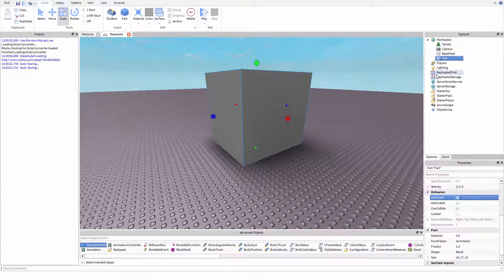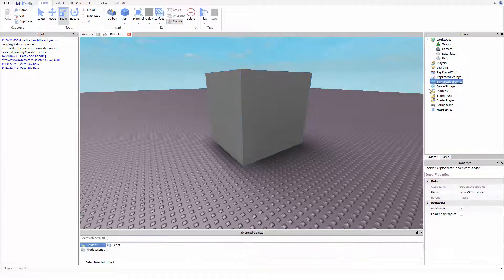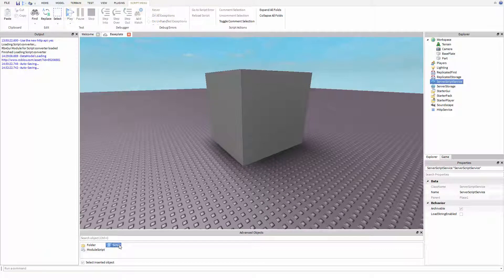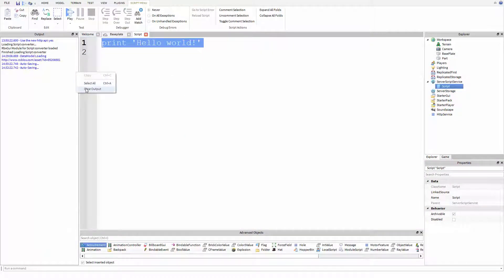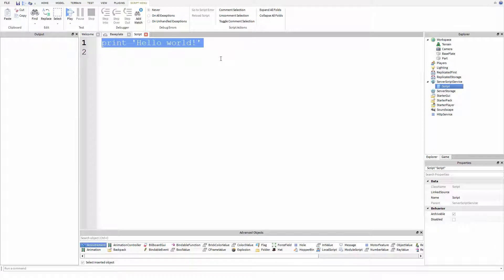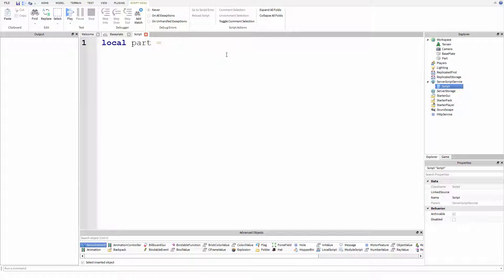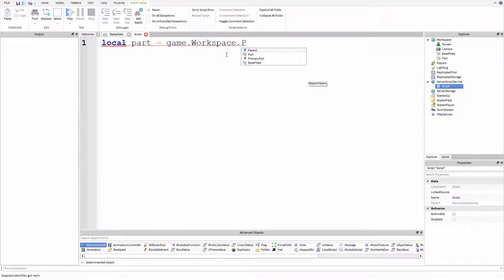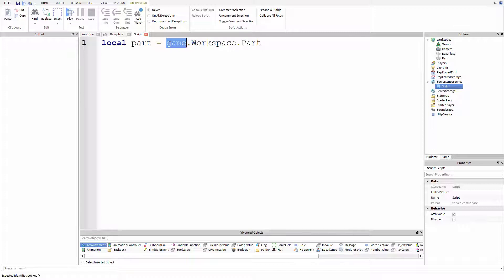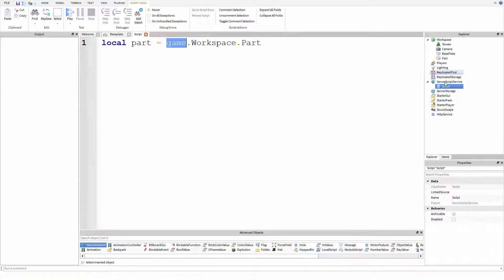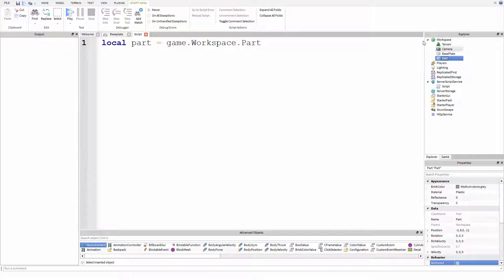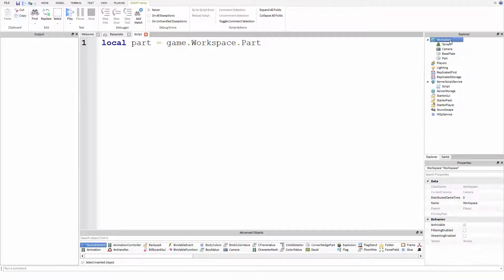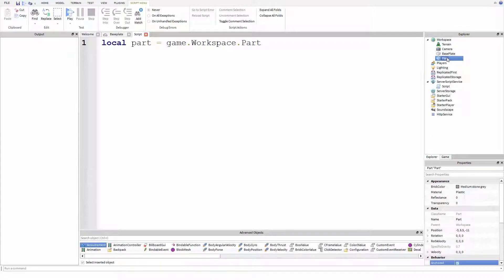So now we're going to insert a script into server script service. And this script is just going to say local part equals game dot workspace dot part. So what this means is game is like the explorer window. Right? We covered that. Workspace is this part right here. And then part. So it goes game.